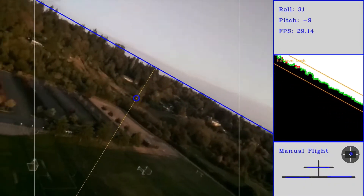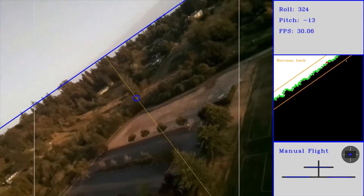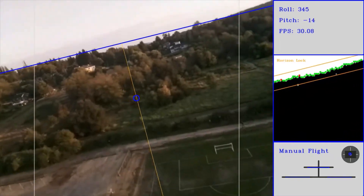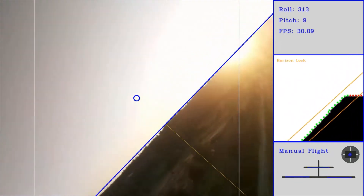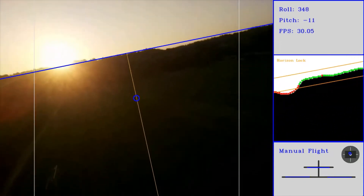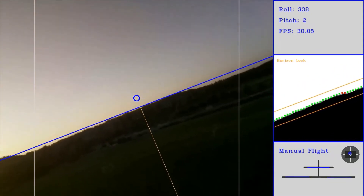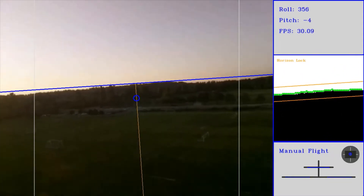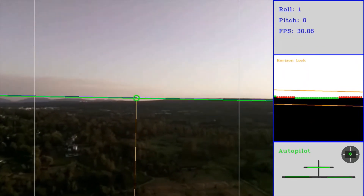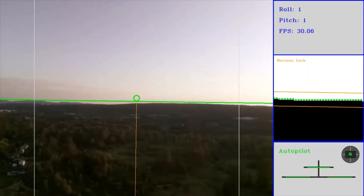The horizon detection algorithm uses relative brightness to separate ground from sky. Several additional layers of filtering logic were added to remove information that might confuse the algorithm, such as lens flare and clouds. Once the horizon is found, the pitch and roll of the plane can be determined, and the flight controller can use this information to maintain level flight.